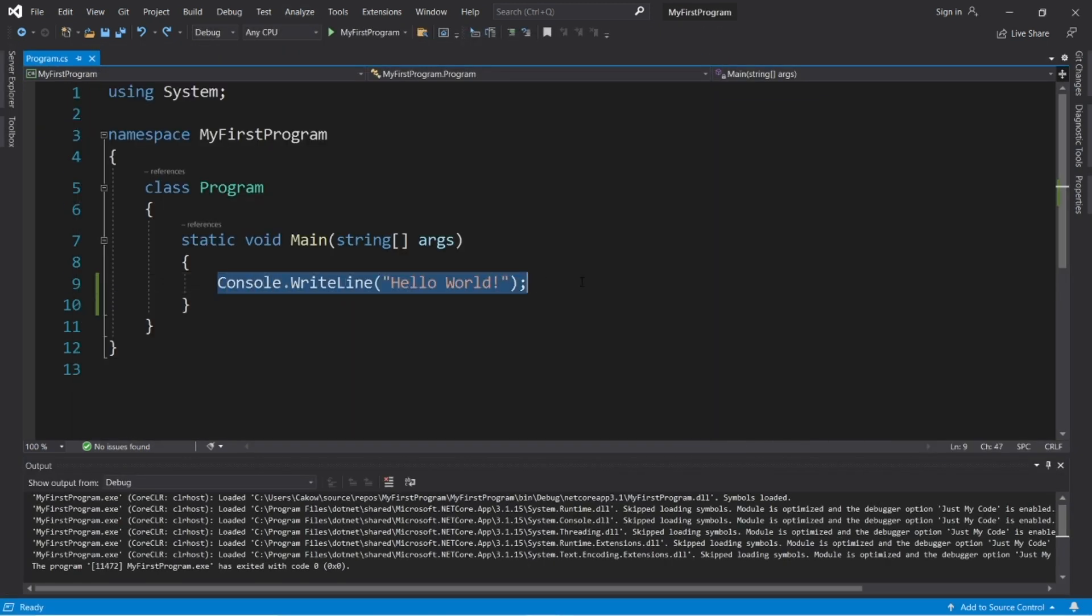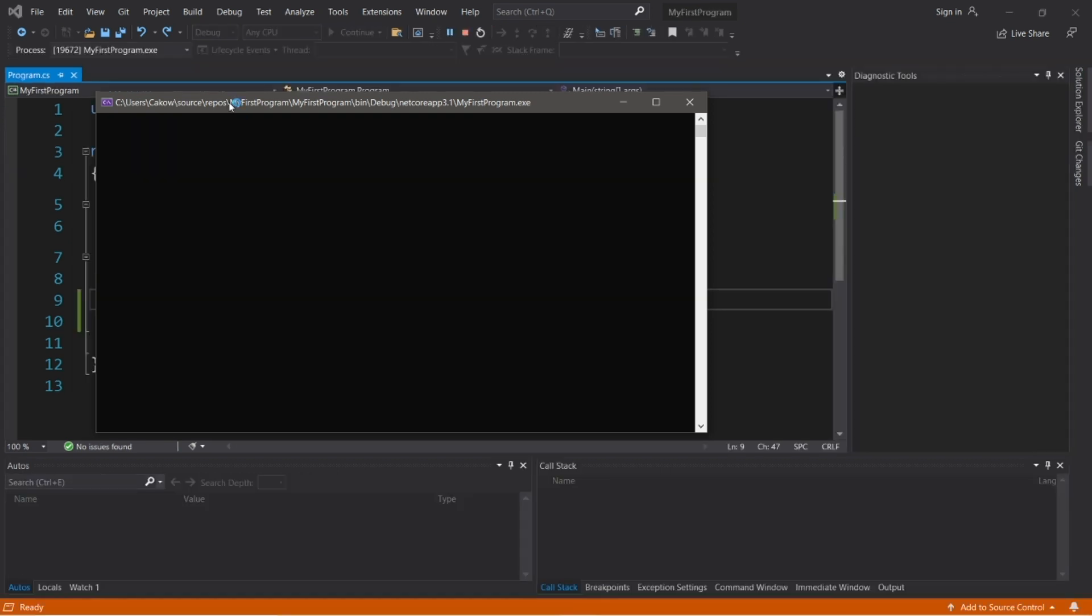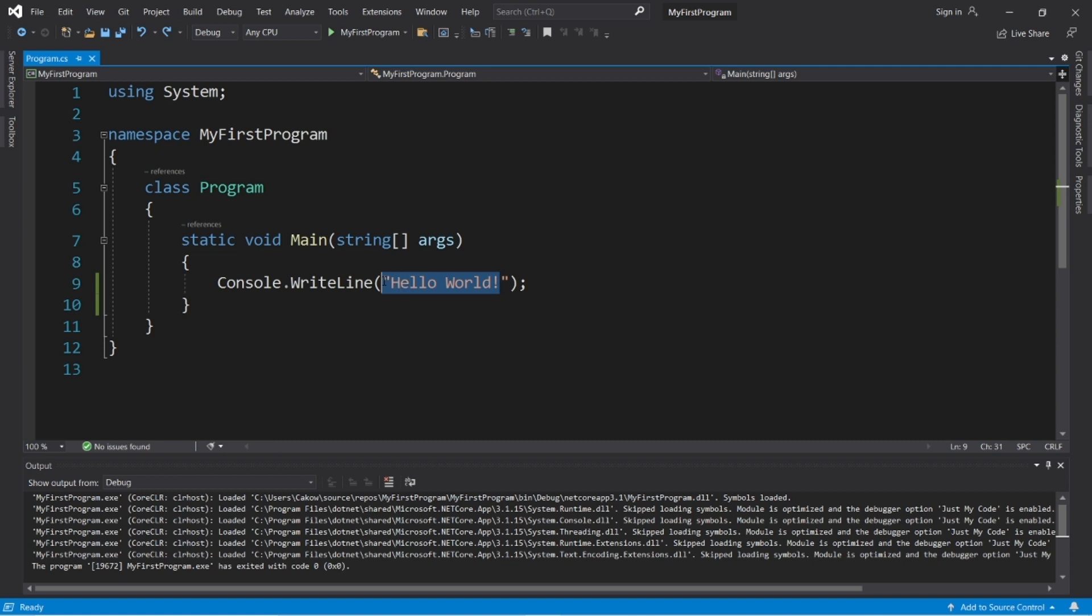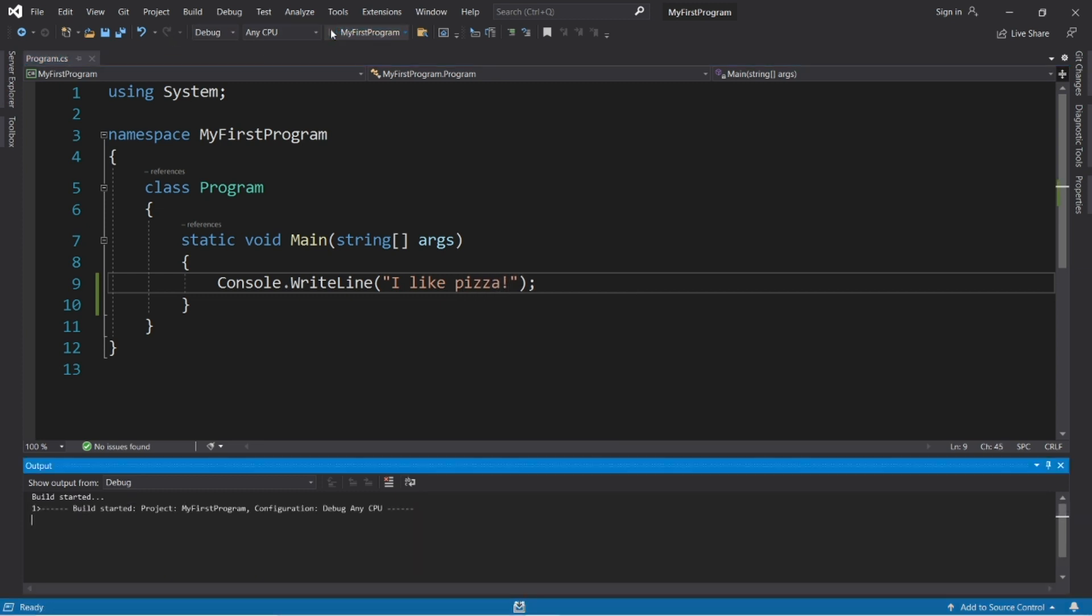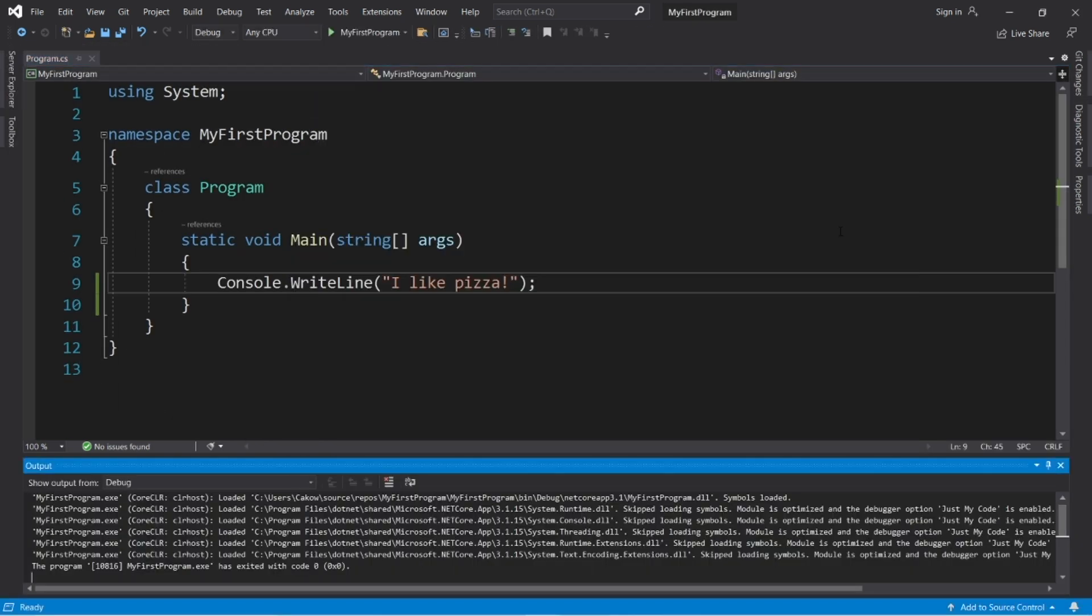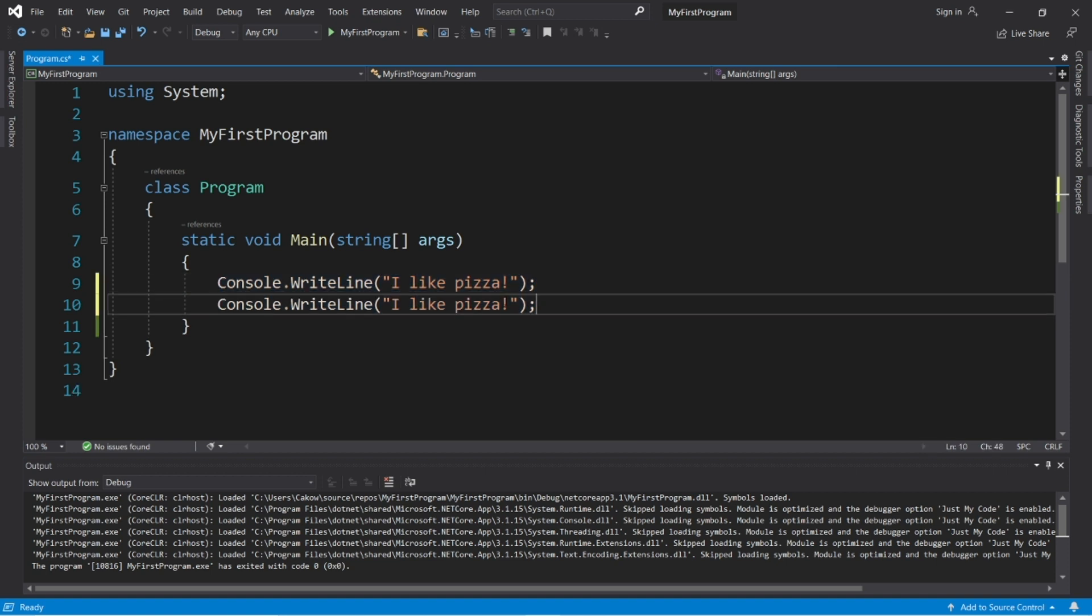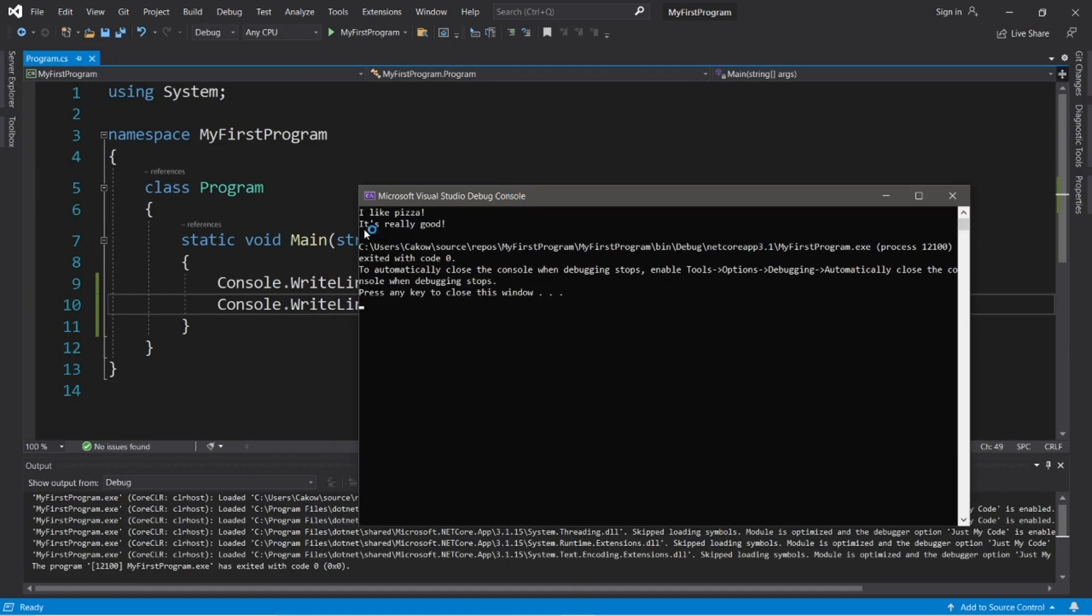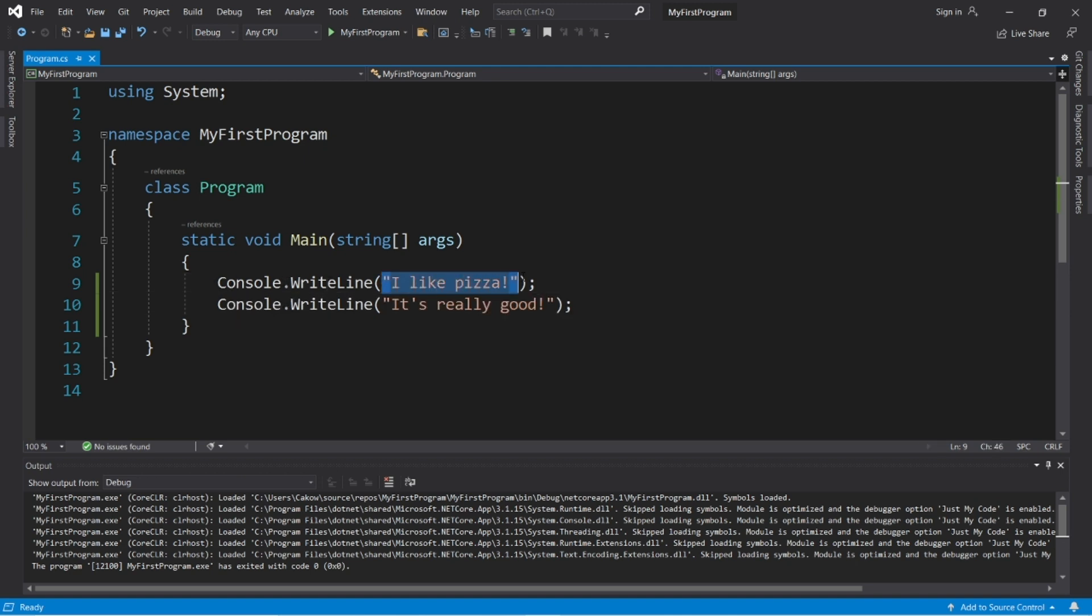Now this is a standard writeline method. Whatever text that we put within quotes will appear within our console window to display as output. So let's actually change it. Right now it says hello world, but let's type something else. So make sure that this is within double quotes. Let's change this to I like pizza. And then run this again. So now my output should say I like pizza. And then you can add a second line of output just by writing console.writeline. Then within parentheses and within double quotes, you can write something else like it's really good. And now we have two lines of output. I like pizza. It's really good. So to write output to the console window, you type console.writeline. Then within quotes, some text that you want to write.